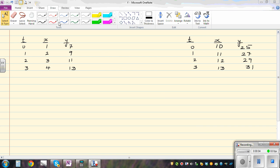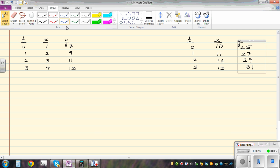In this video, I want to explain how you can write the parametric equation of a straight line. So this is the data that you have. At time t equal to zero, the coordinates are one, seven. After one second, you have two, nine, and so on. So let's write the parametric equation of this relationship.